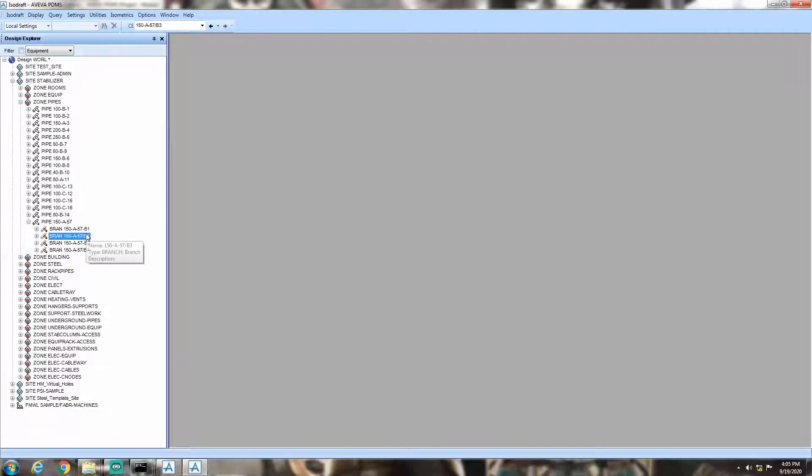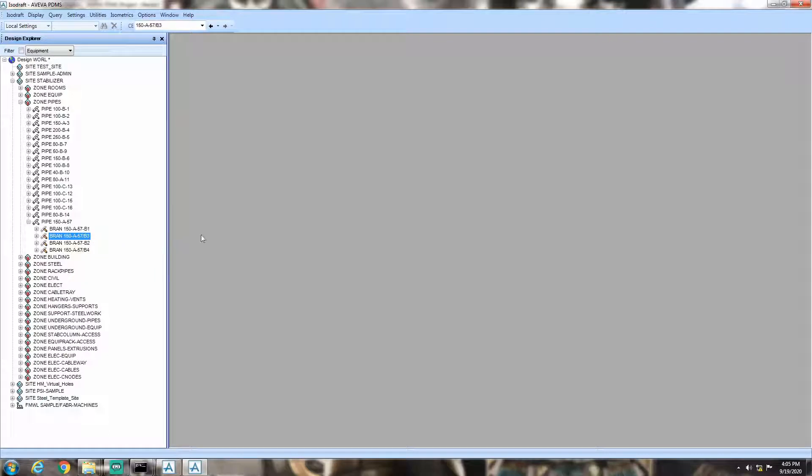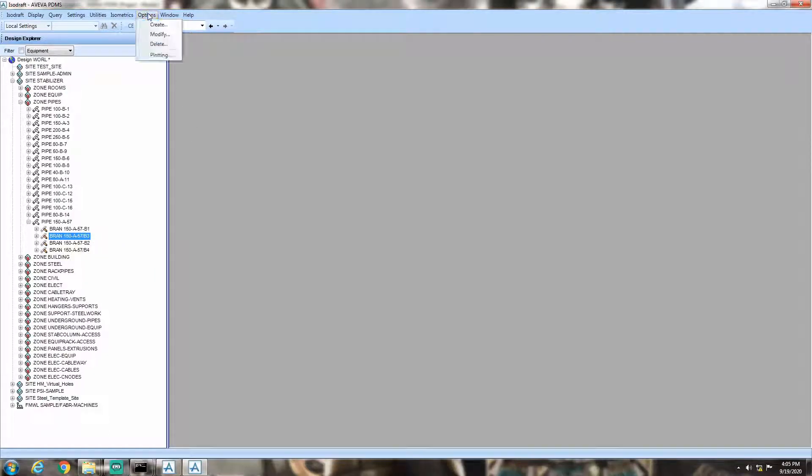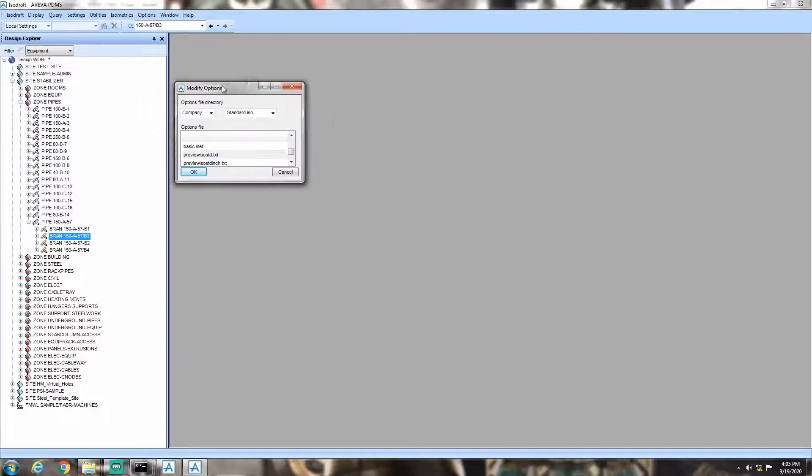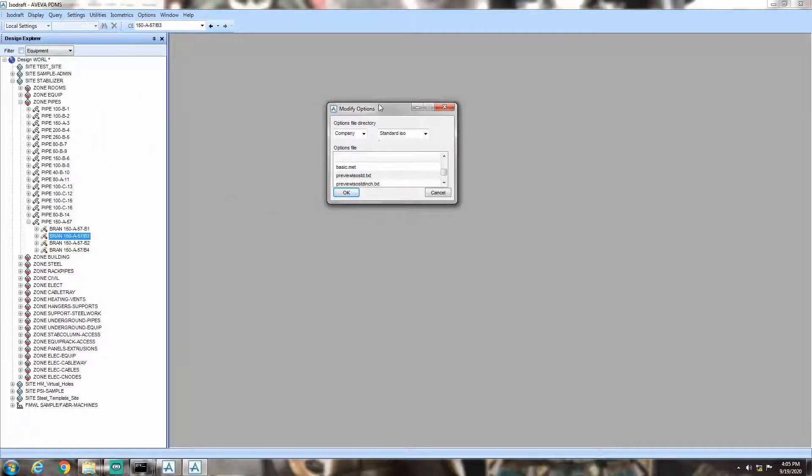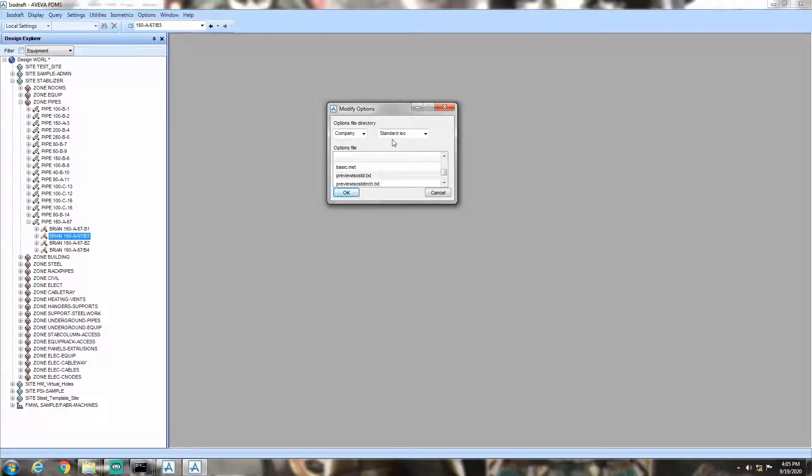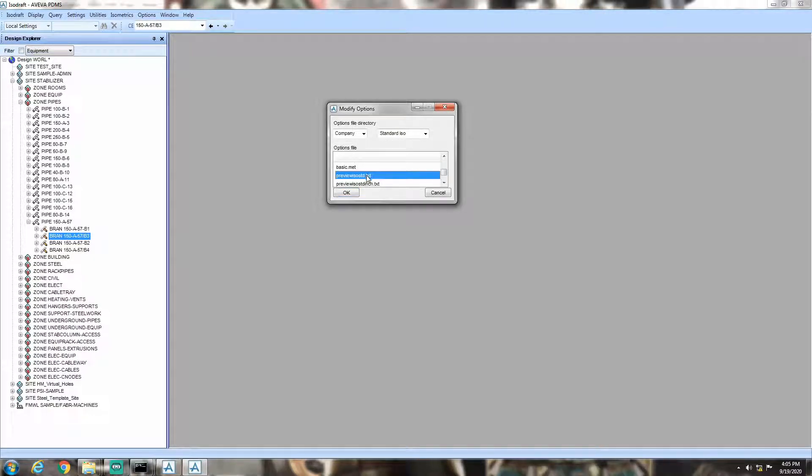Here, we are going to modify the plot file for preview isostd.txt. Now, go to options, click modify. Select company from the drop-down, then select preview isostd.txt. Now, hit ok.